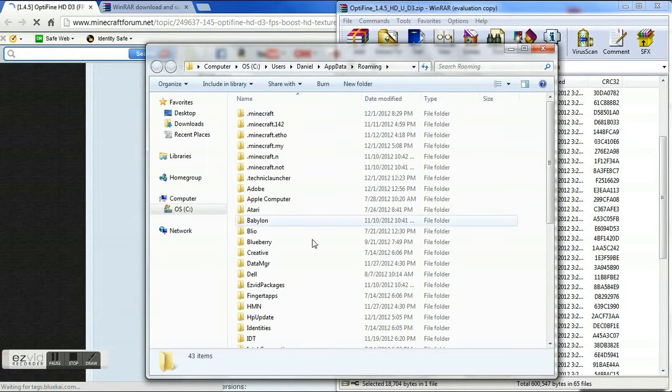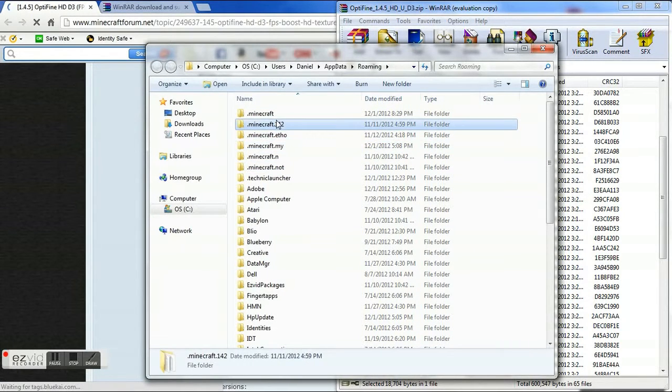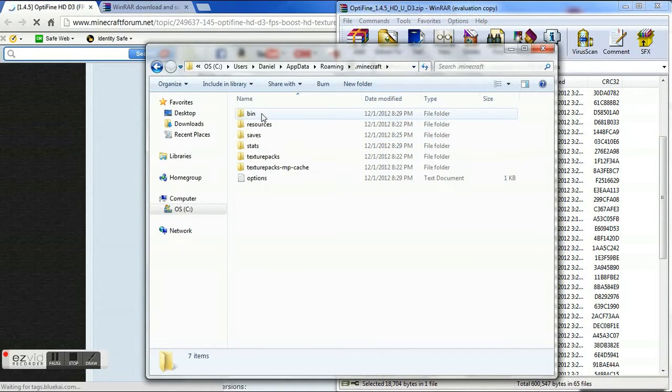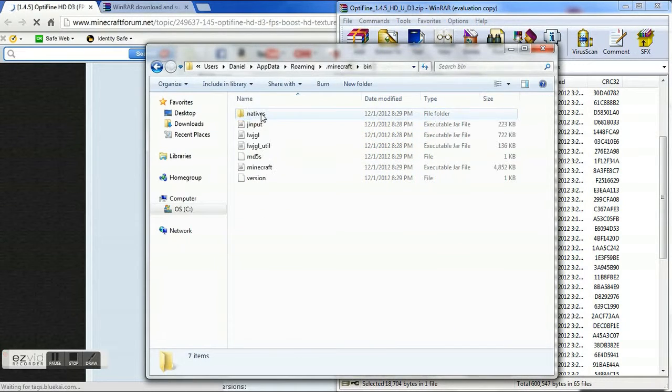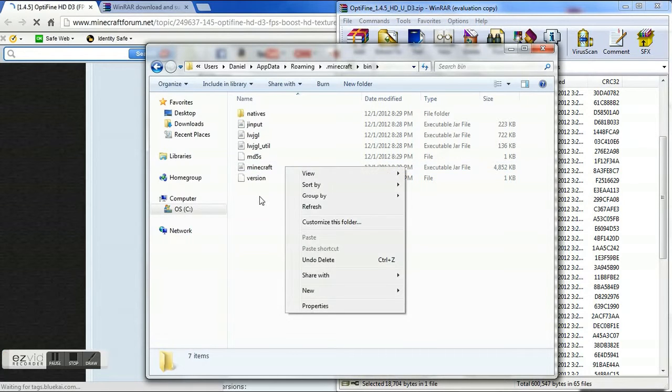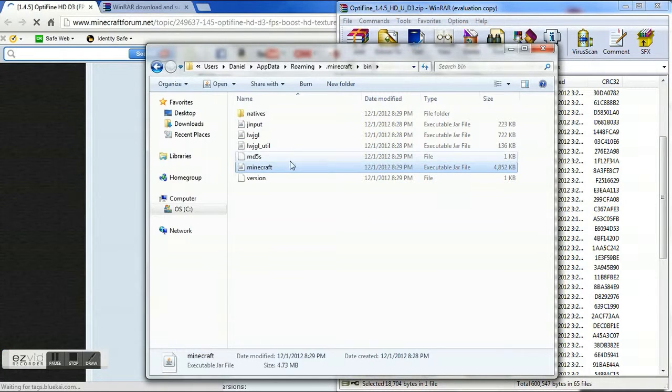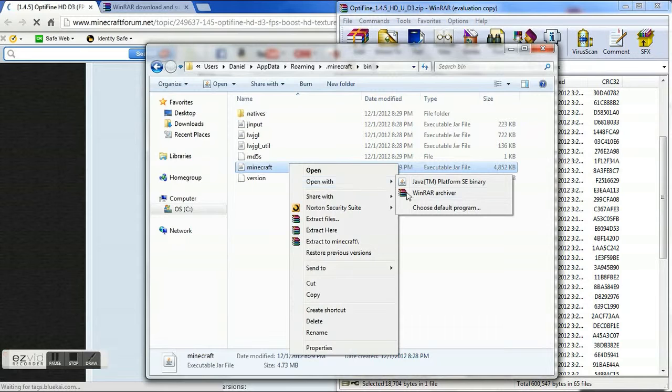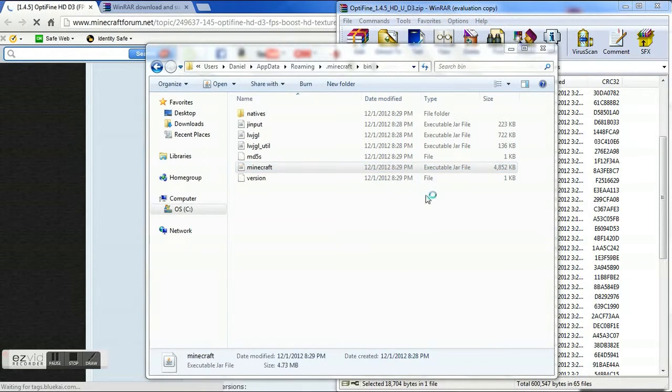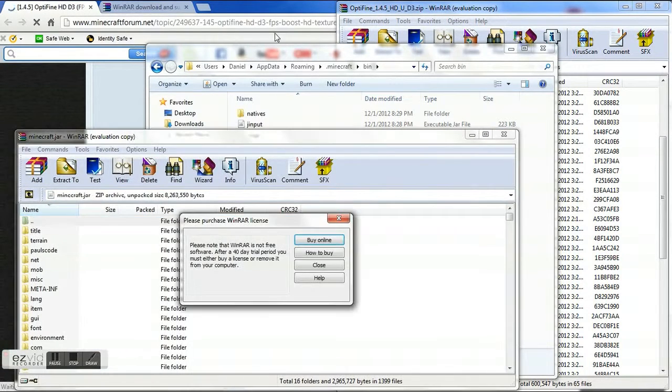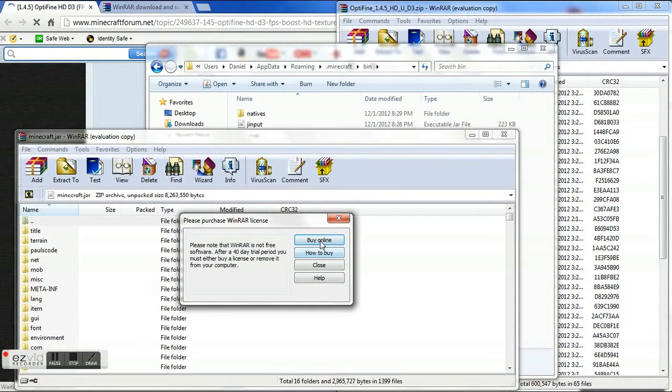Now these are all Minecraft that I've already opened but this is a completely new Minecraft. You are going to go into bin, you are going to click on it once, right click, open with WinRAR archiver. And then yeah, this will appear if you've had it for more than 40 days, but do not worry about that because you can close it and it will just bother you every time you open it.